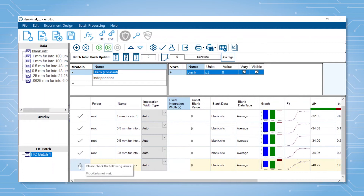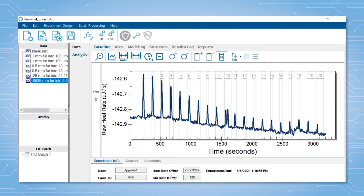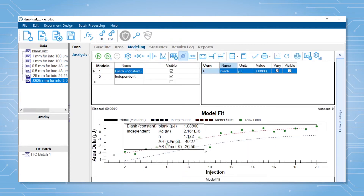If this happens, it is suggested to go back and look at the particular file either by right clicking and selecting open analysis, or going to the data file directly in the data section on the left. In this case it looks like one of the injections was bad, so to exclude it from the fit simply click it and it will turn gray. Press the play button to fit the data.